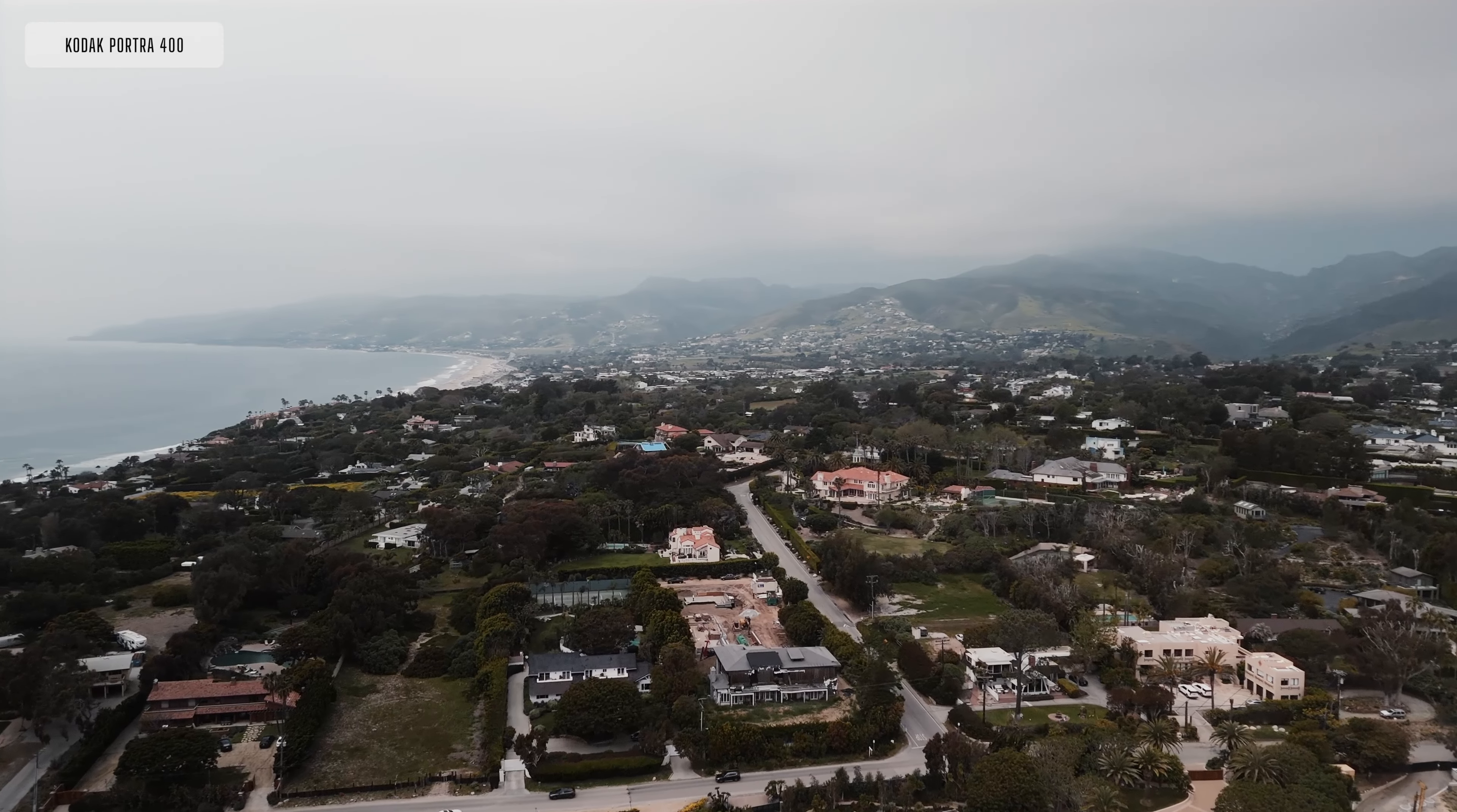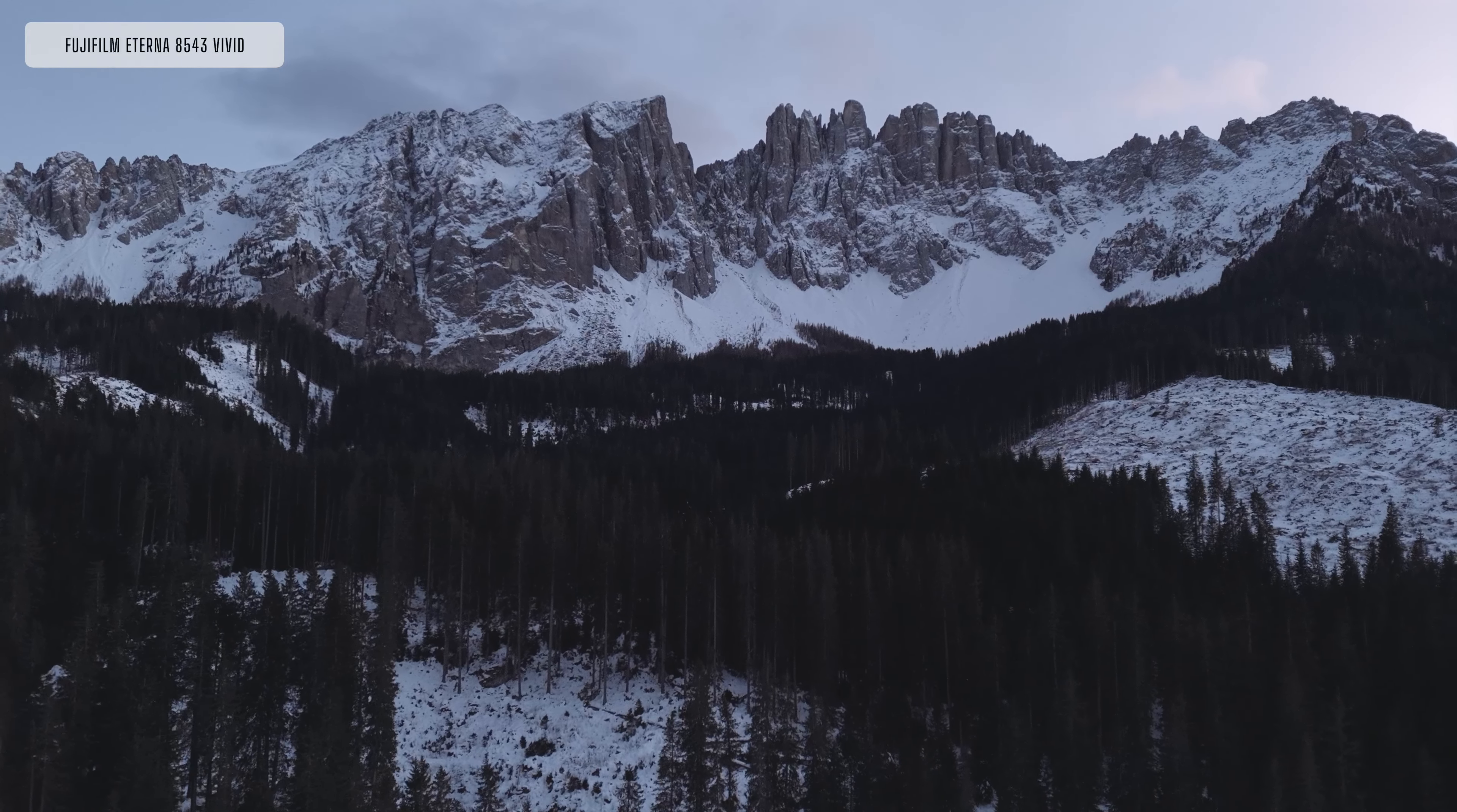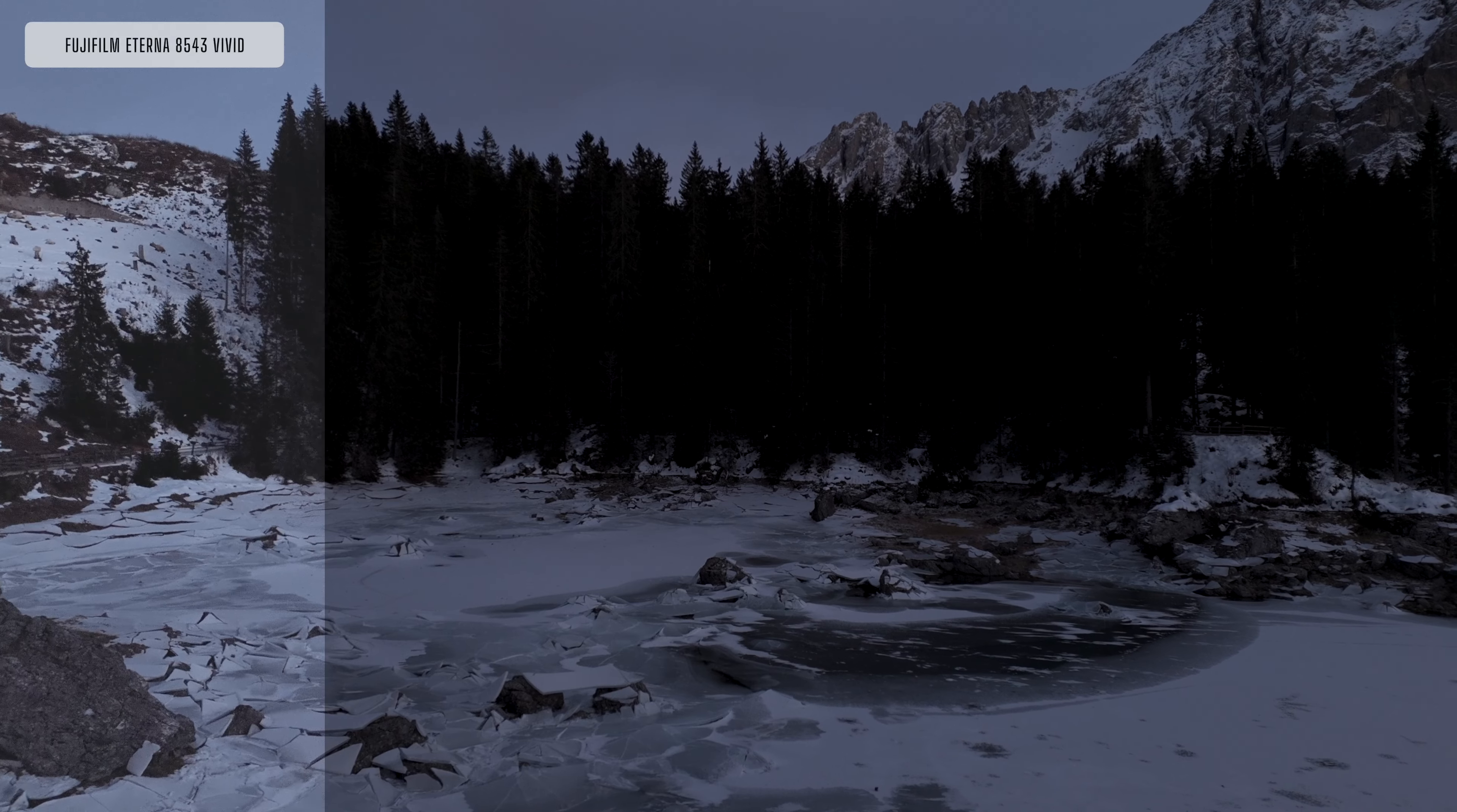The next one is Fujifilm Eterna 8543 Vivid. It's an absolutely beautiful stock, one I've also used in the past. And as you can see, before and after there's a tremendous difference. There really is.